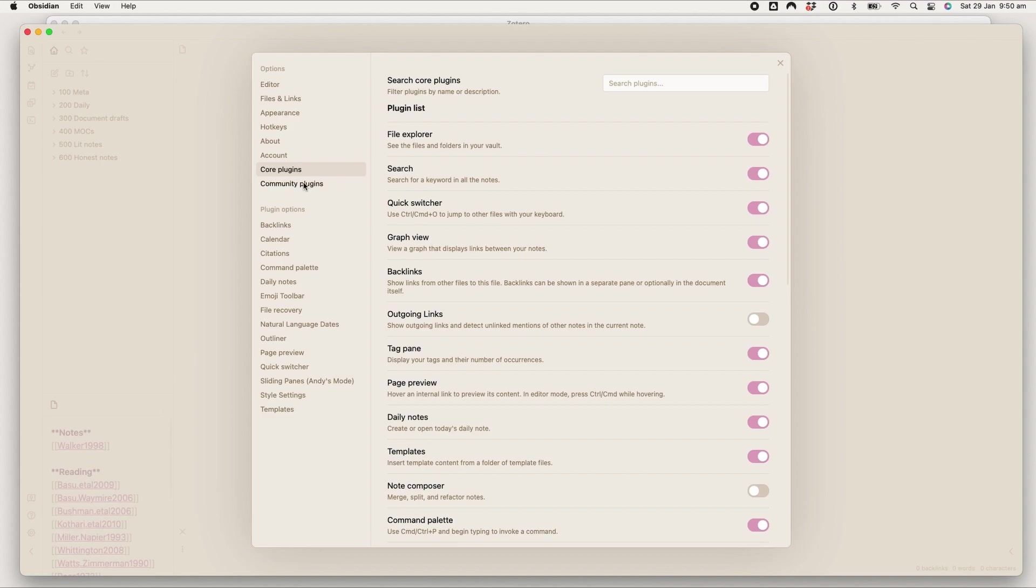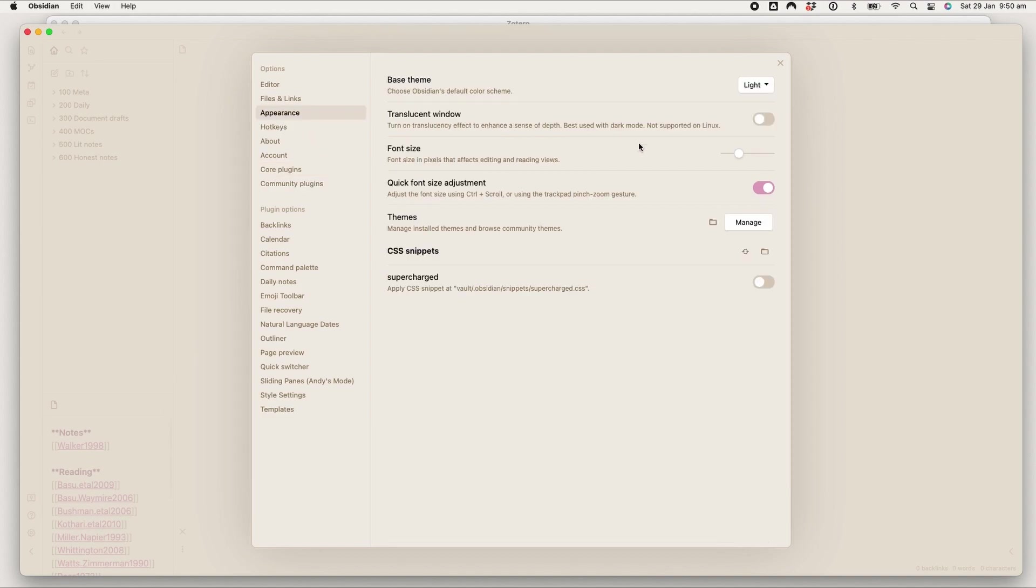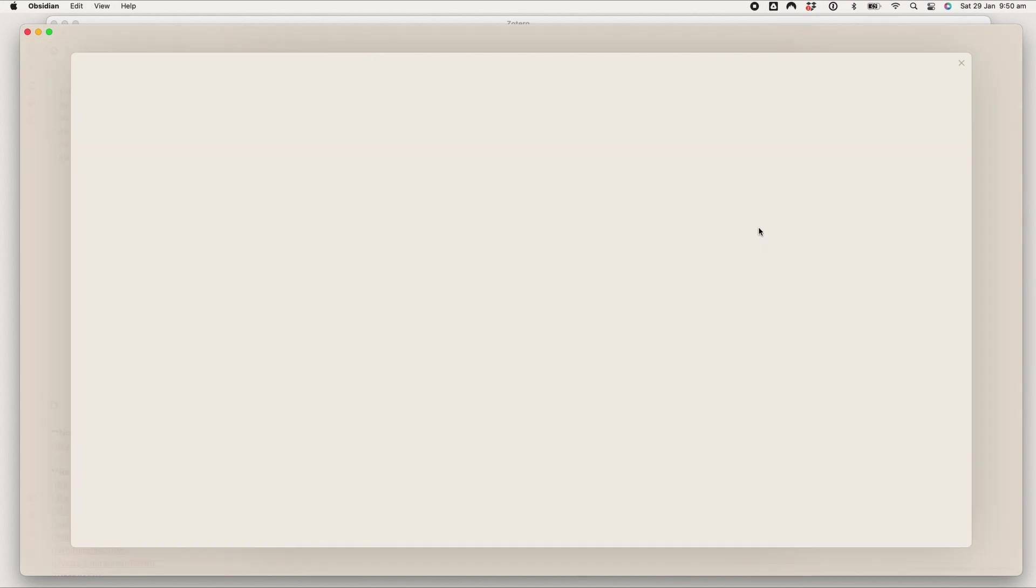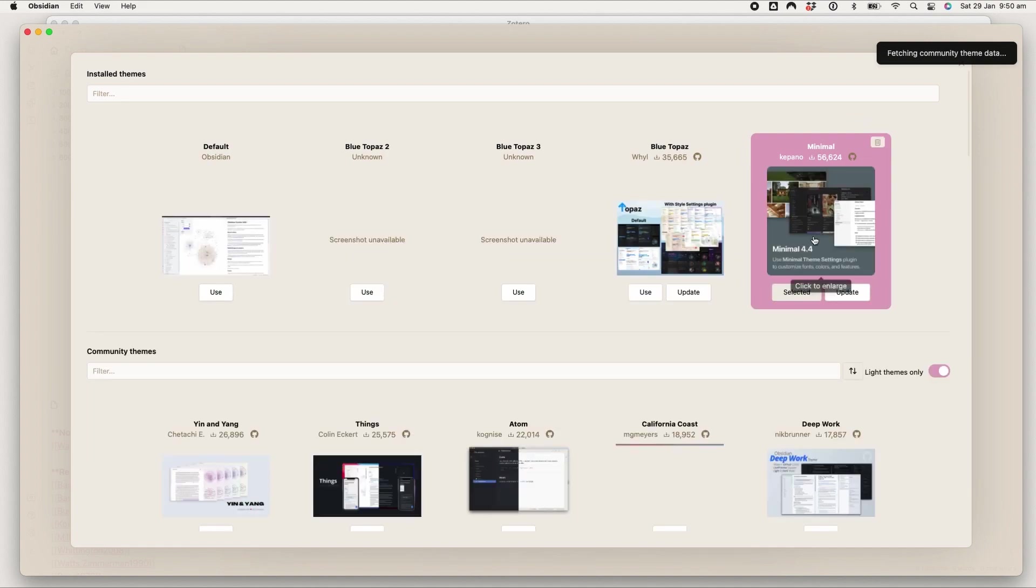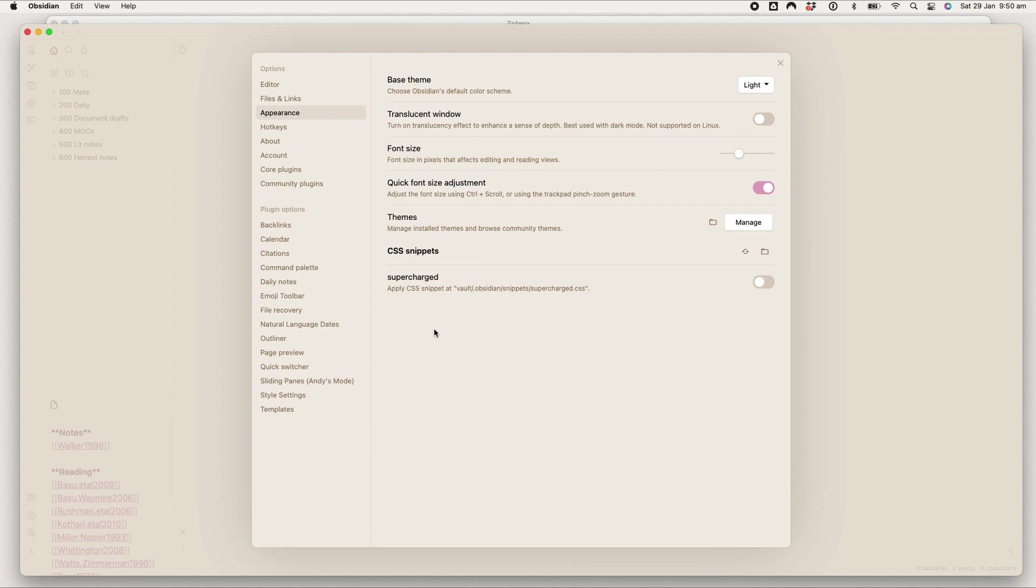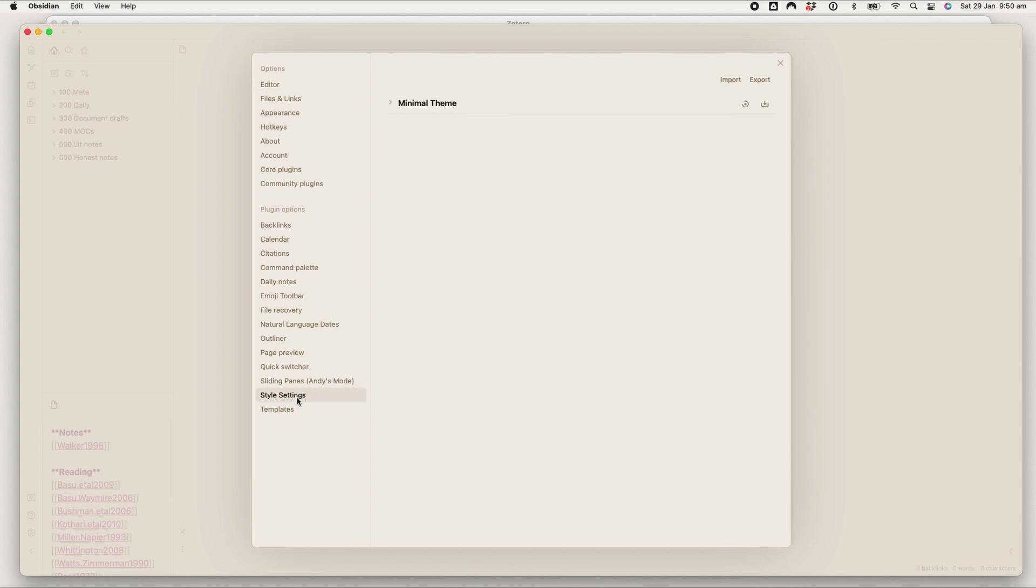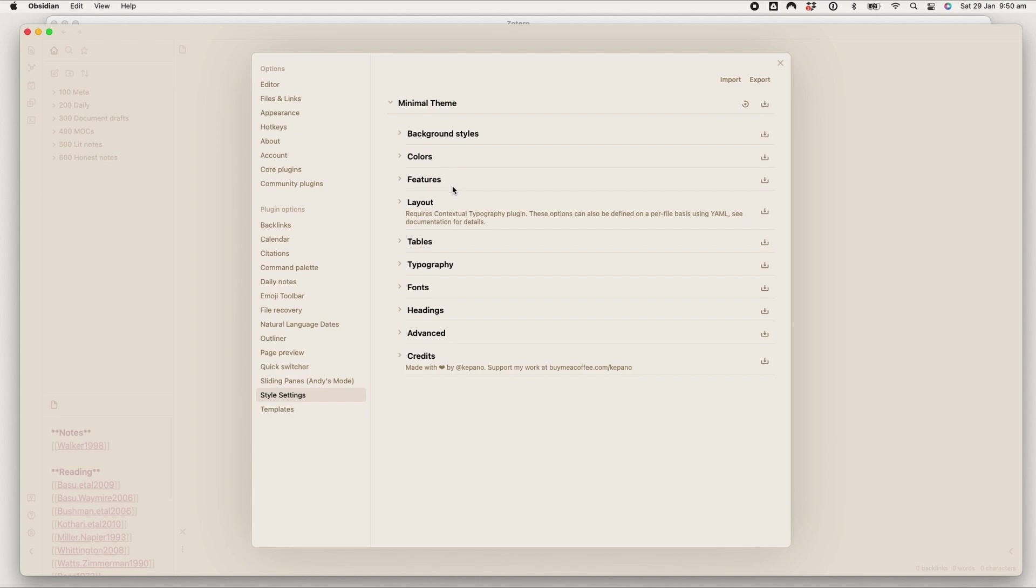So I will show you the theme that I use. It's the minimal theme which I really like. I think it's excellent.